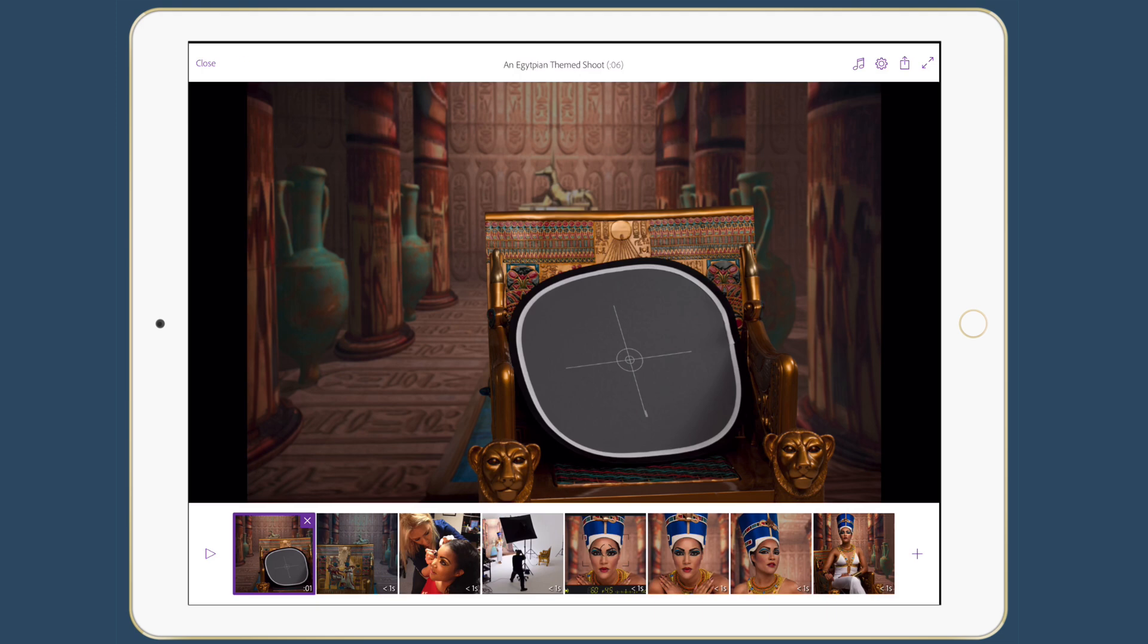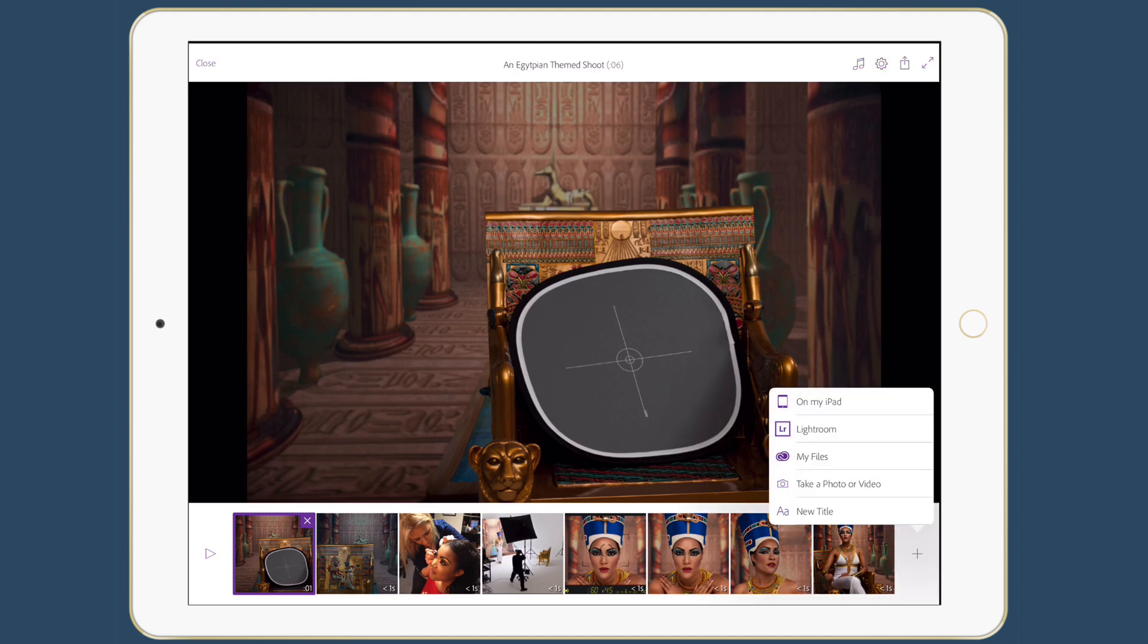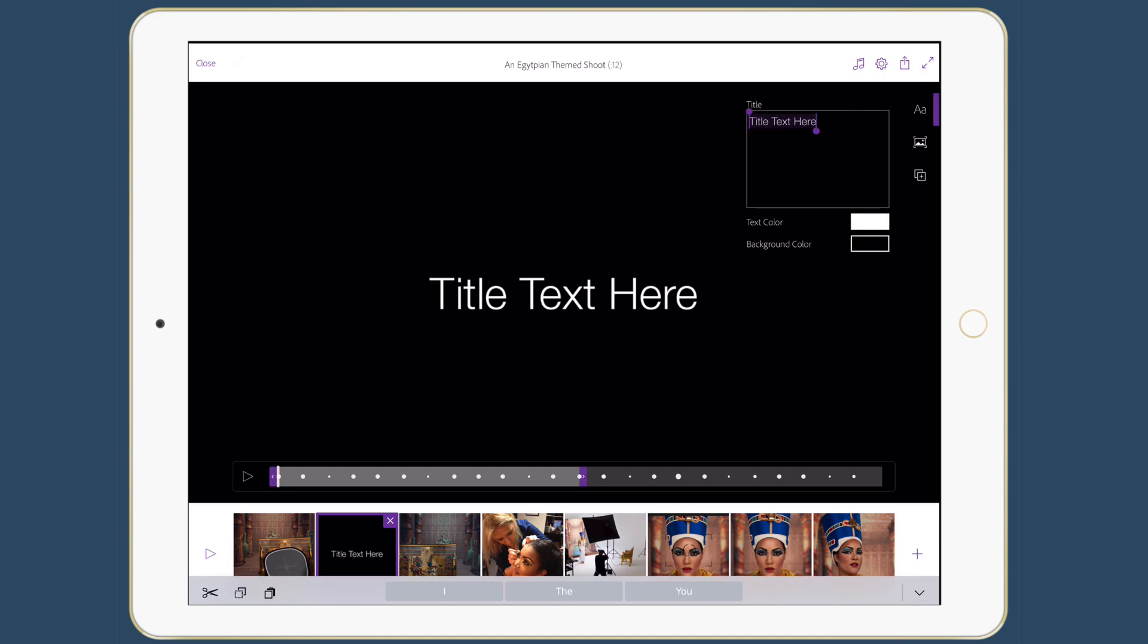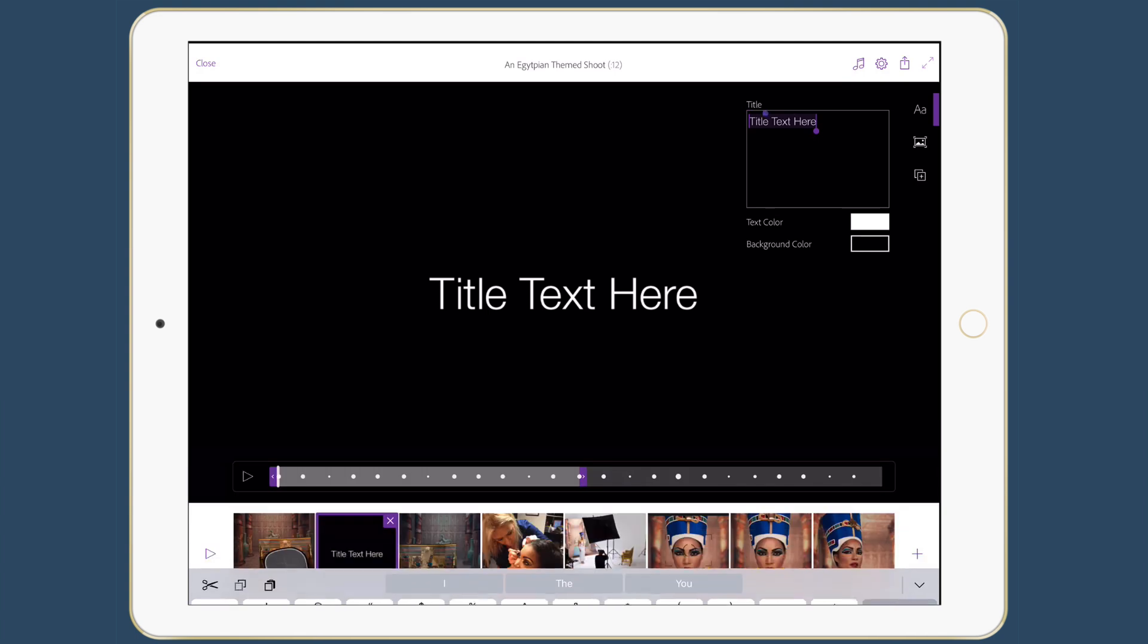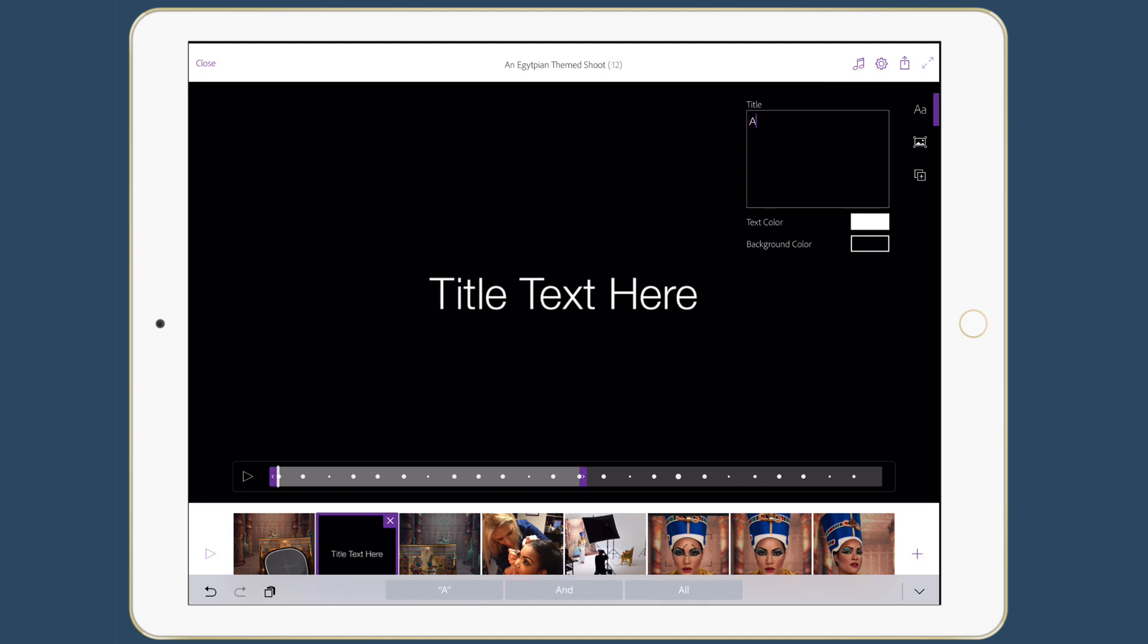Now, everything's still synced to the music track, but I can go in and make changes that are more custom to what I need. So for example, if I want to add a title at the beginning, I can, and I can go ahead and type the title either using the on-screen keyboard, but since I'm on my iPad Pro, I'll use the keyboard cover that I have. And so I'm going to just type in an Egyptian themed photo shoot.